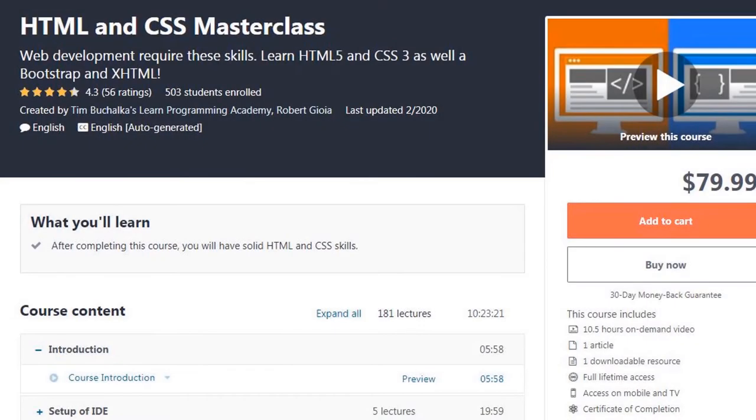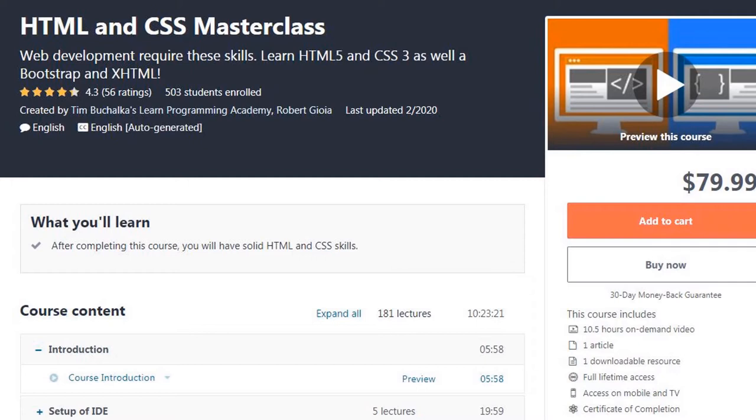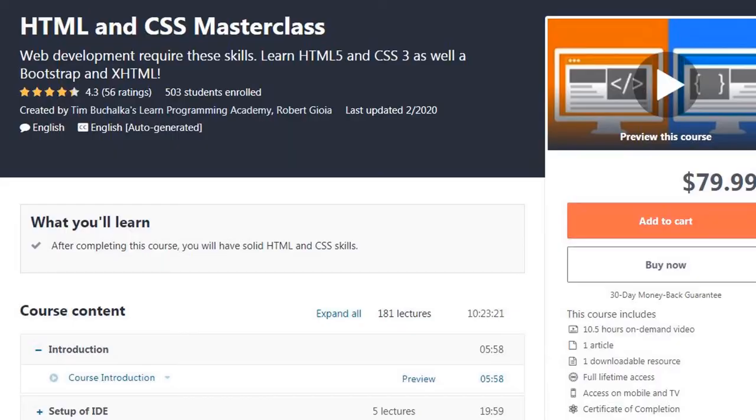HTML and CSS Masterclass. This course is the ultimate HTML and CSS bootcamp. Do you want to learn how to build websites and obtain a set of web development skills that you can use to make real money? This course will give you a solid foundation and mastery of HTML and CSS along with Bootstrap and XHTML. HTML and CSS are the foundation of every web page and web application. Many other languages and frameworks depend on having a solid foundation in HTML and CSS. This course is going to teach you the step-by-step process of web development using HTML and CSS.